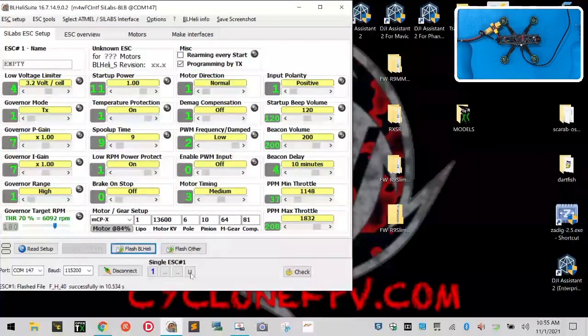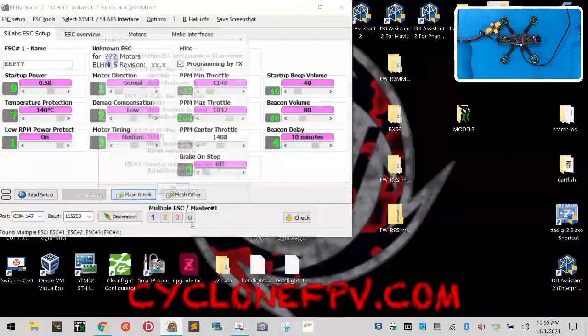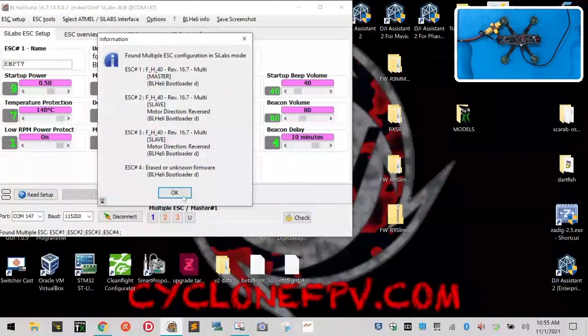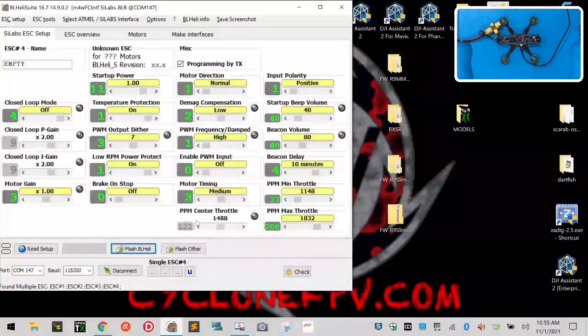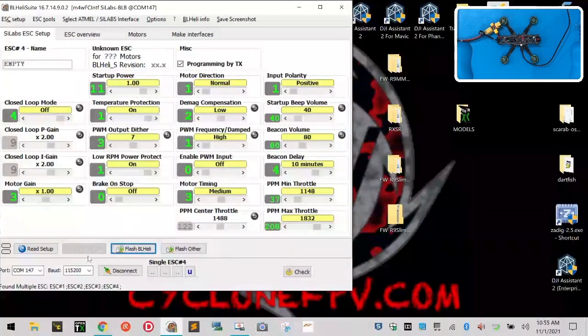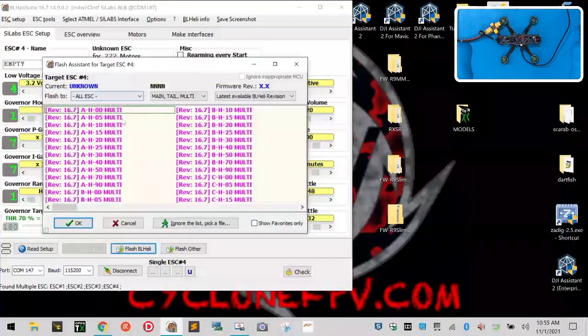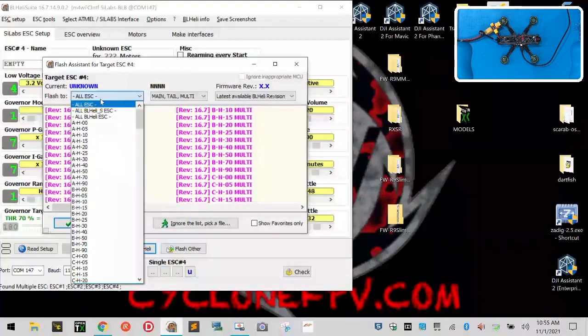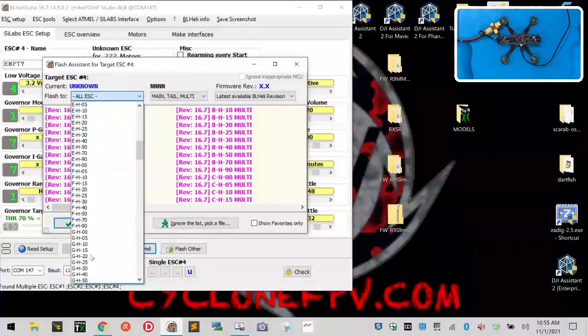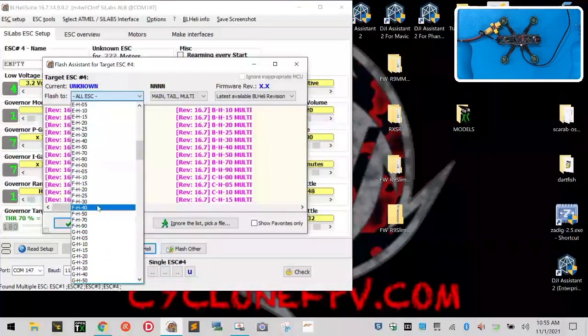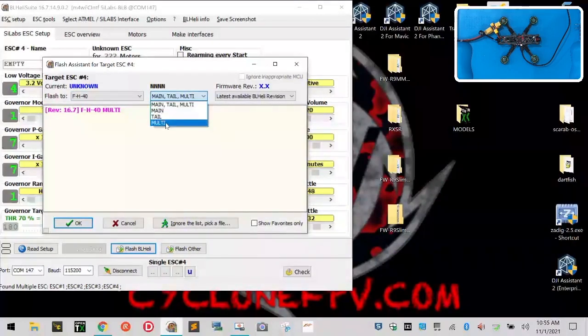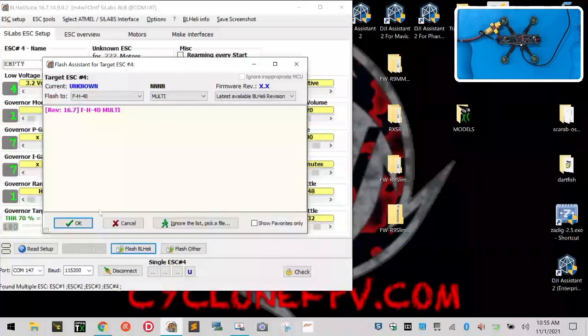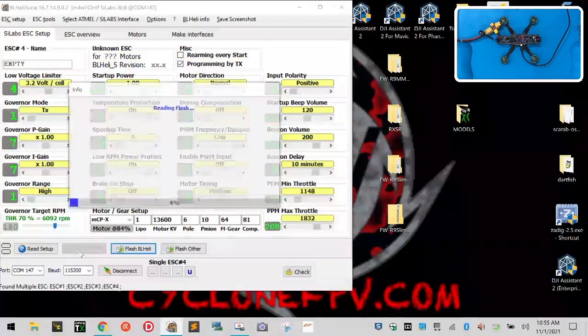We've got now our ESC there, and now we're going to go to ESC number four, and we're going to do the same thing. So we're going to go here, and we're going to say flash, and we're going to do another FH40. So let's find FH. Let's go to multi, and click okay, and flash it.